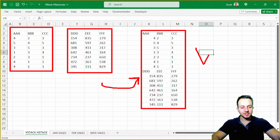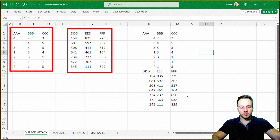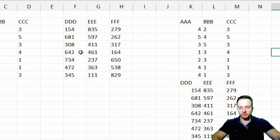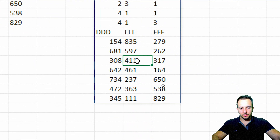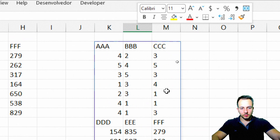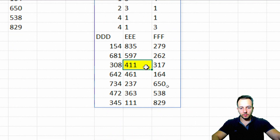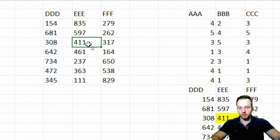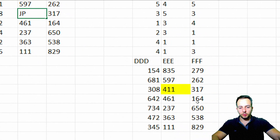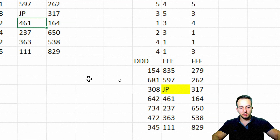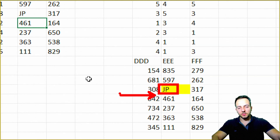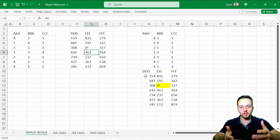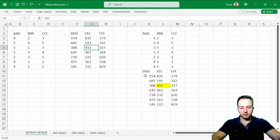Because we used VStack, the data is grouped vertically. Now if I change the value 411 — I'll highlight it in yellow to find it easily — and change it to, say, JP, then press Enter, it automatically updates in the stacked result. This is one good reason to use VStack or HStack instead of Ctrl+C and Ctrl+V to group data sets.